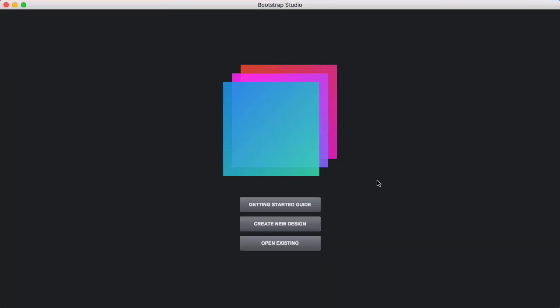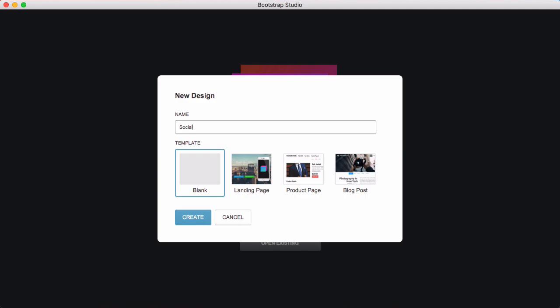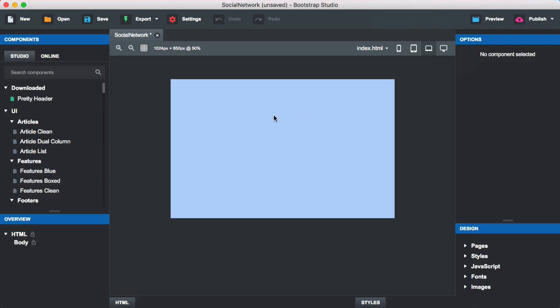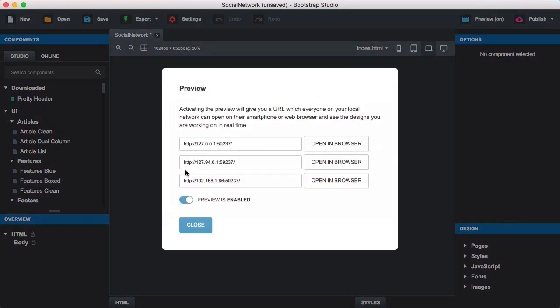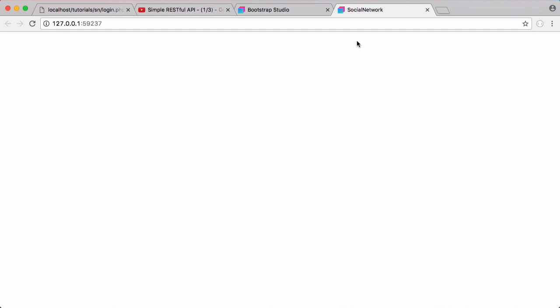When we have this software, we want to create a new design. We're going to call it 'social network' and click create. Here's what our page looks like at the minute — it's blank. I'm going to click preview and turn that on, and if I click 'open in browser' we can see a preview of our website with 'social network' up at the top.